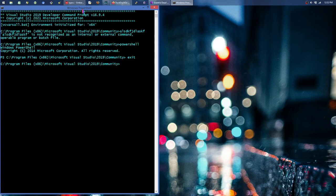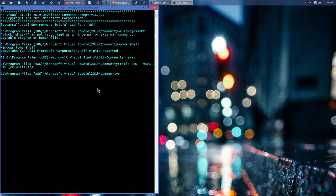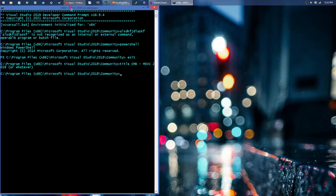Of course I can very easily just say title command MSVC 2019 or whatever and I can change that to whatever I want up there, right.